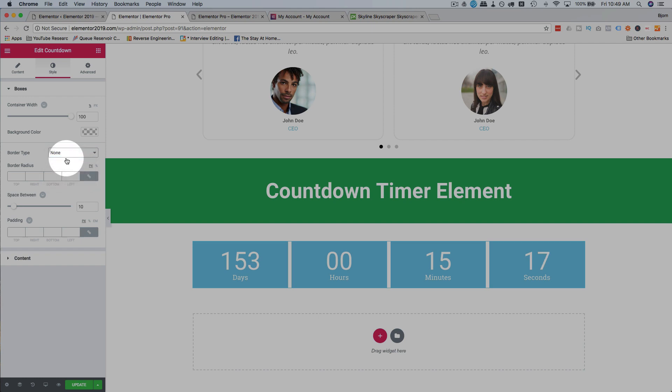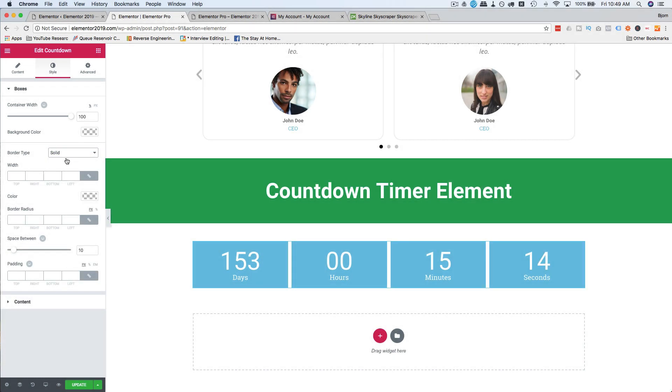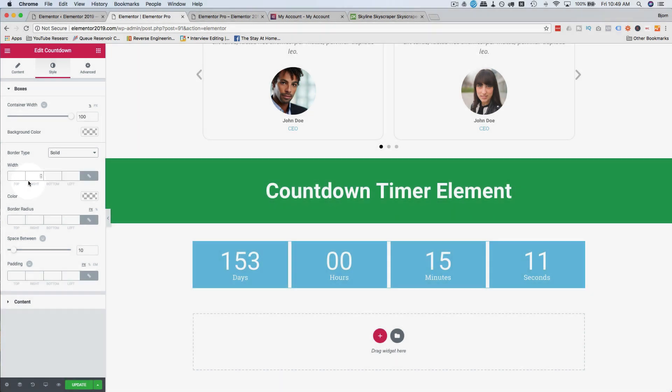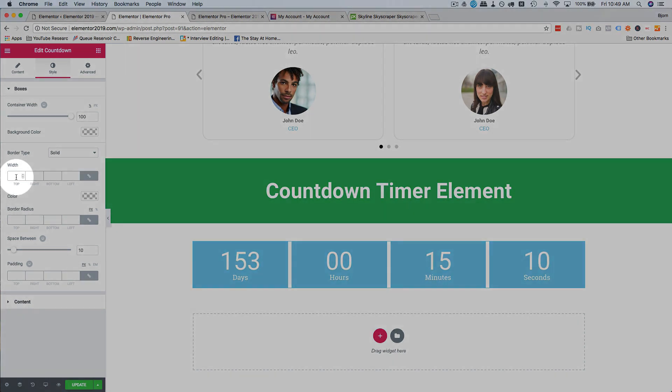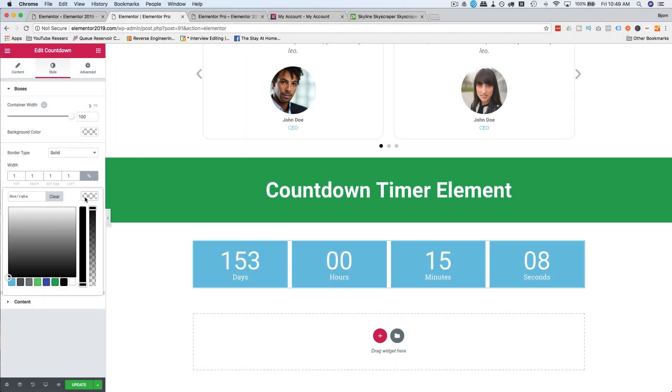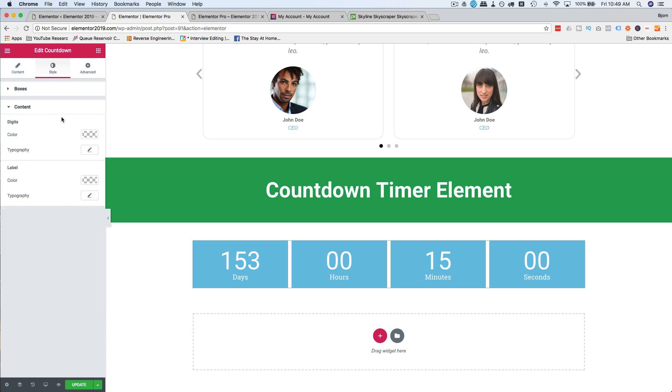Give it a border. And this border goes around, looks like the individual, yeah, it's around the individual boxes. If I make that black, you can really see it. This border goes around the individual timer boxes.